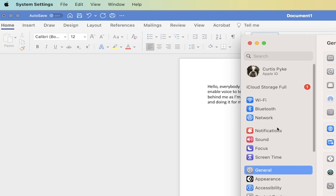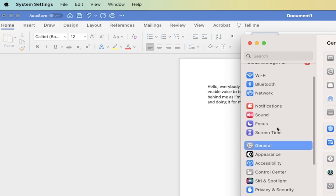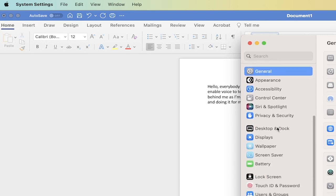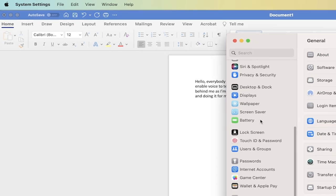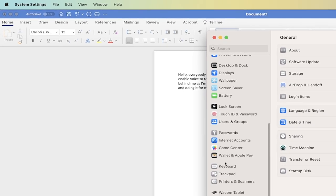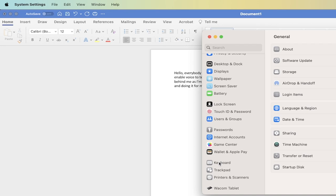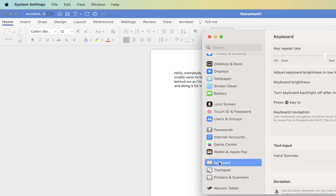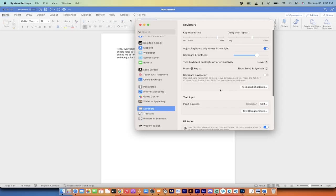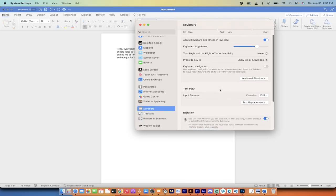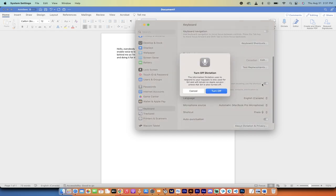Once you're in System Settings, you want to scroll down a little bit and you're going to see Keyboard. Click on Keyboard, and when you click on Keyboard, you get a few options, but the one that we're looking for is right here.